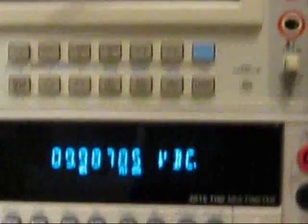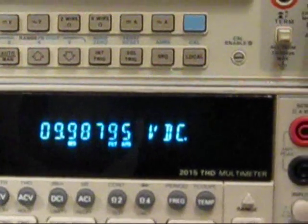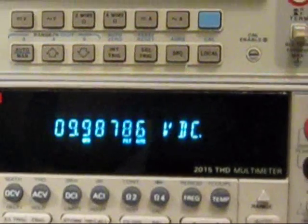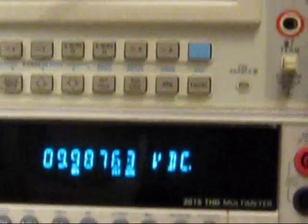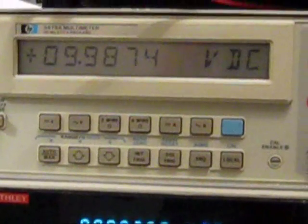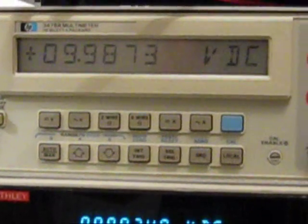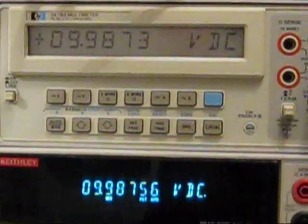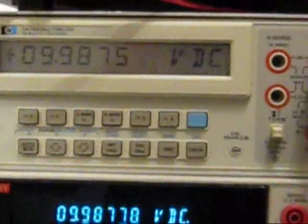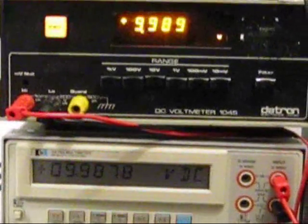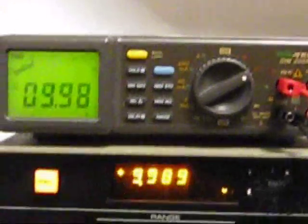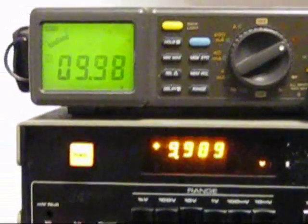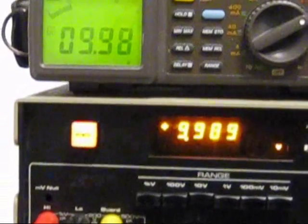Sorry, that's 9.9877. The HP is 9.9877. The HP is 9.987. The Datron 9.989, and the Isotec is showing at 9.98.